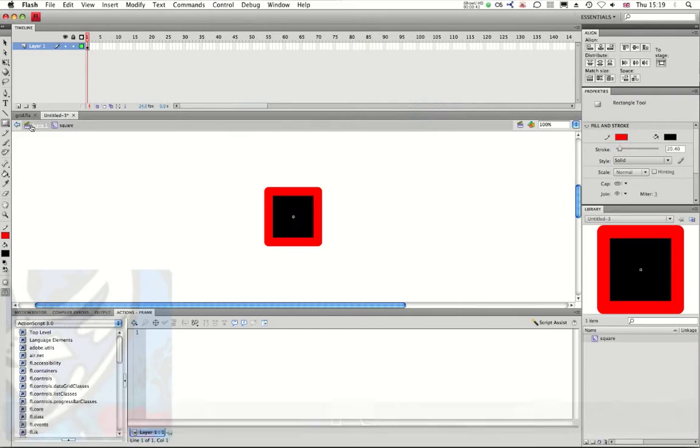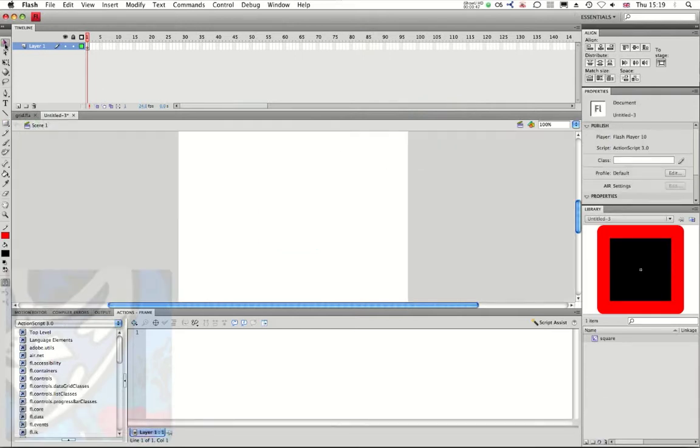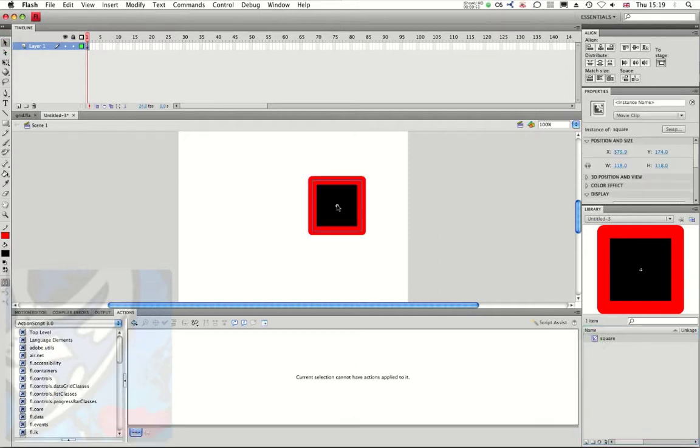I go back to my scene 1 and all I need to do is now drag from my library my square into my stage.